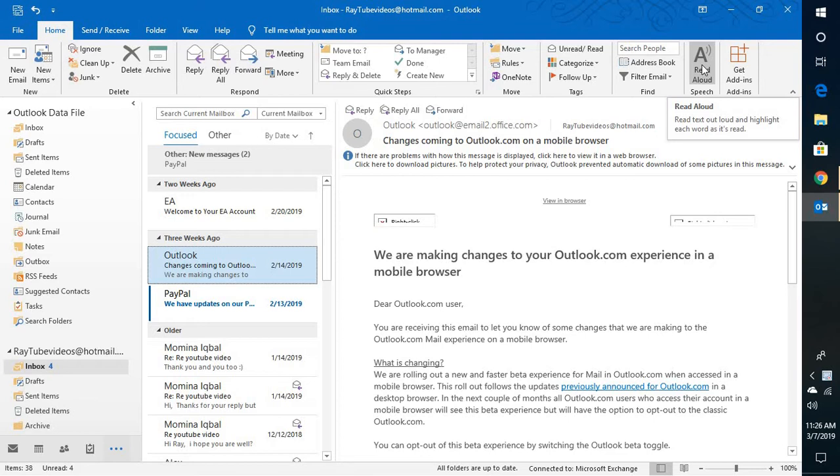Now this feature allows you to read the text out loud and highlight each word as it reads.